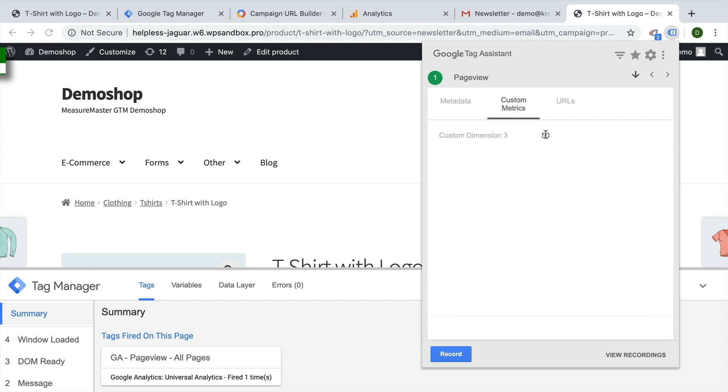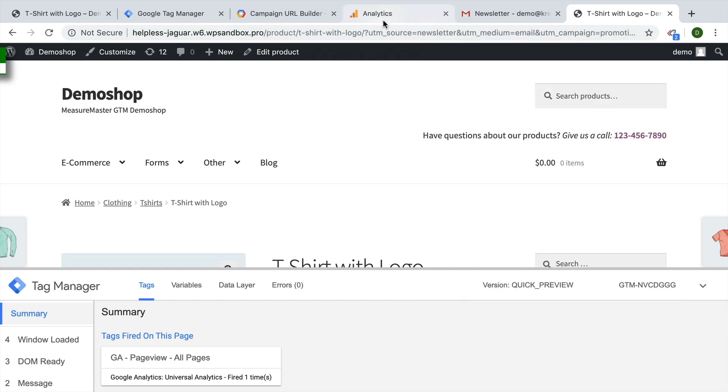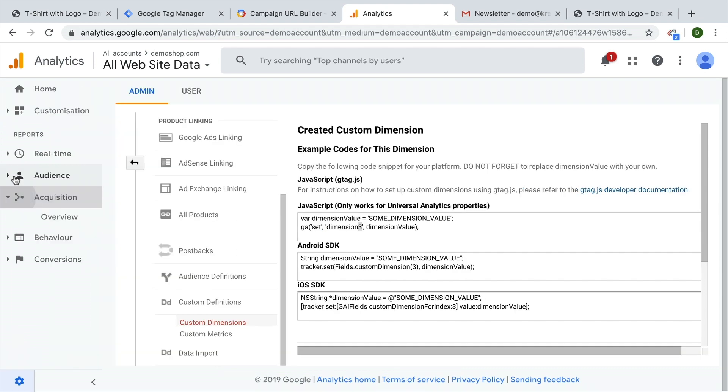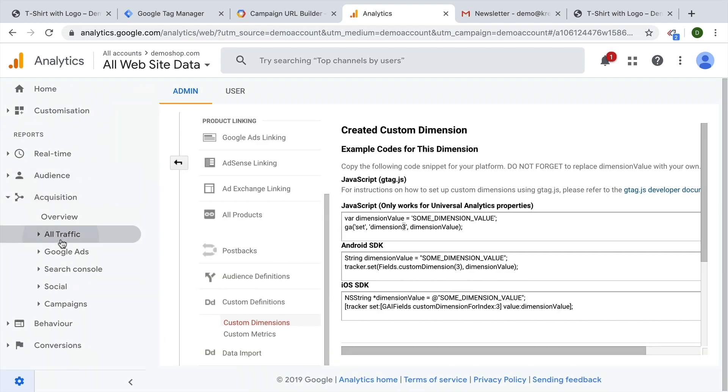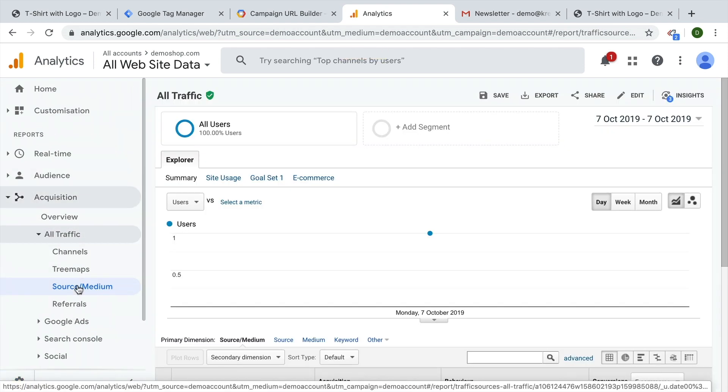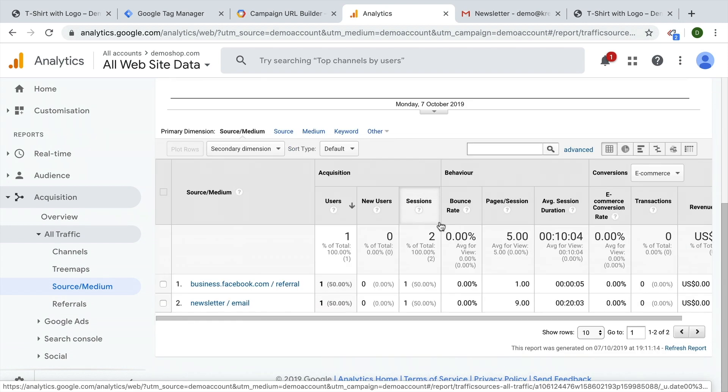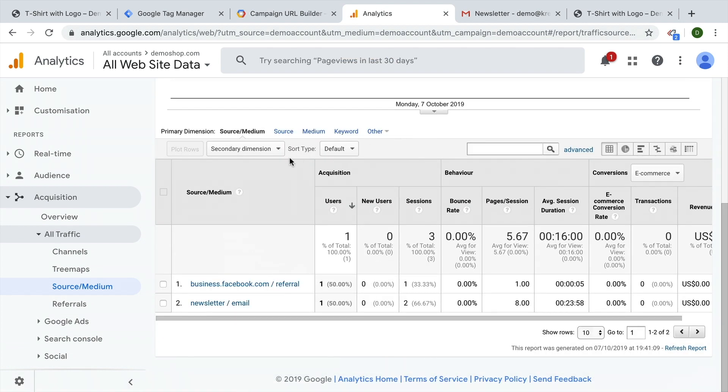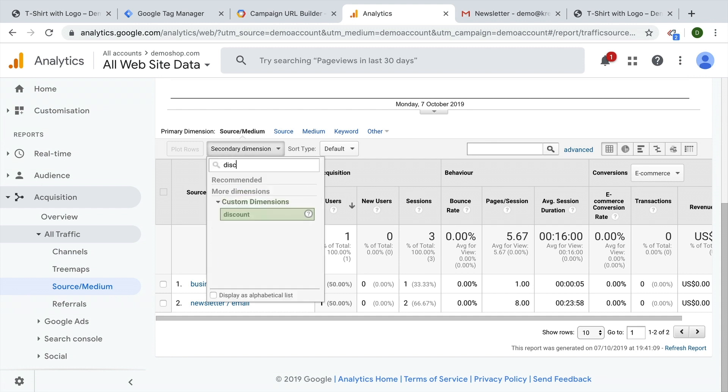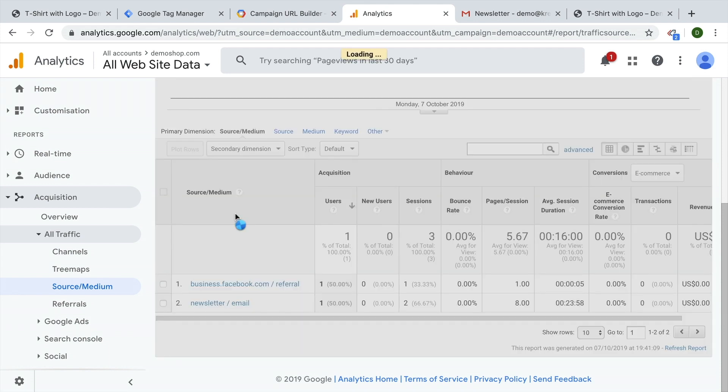But how can we now see it inside of our analytics? Let's go back to our acquisition reports. And we have all traffic, let's go to the source medium, we have the right date here. And we see our newsletter email. And we can simply go up here to our secondary dimension and type in our discount. And here we get our custom dimension.